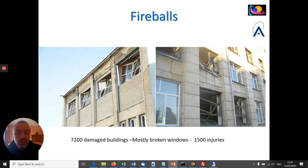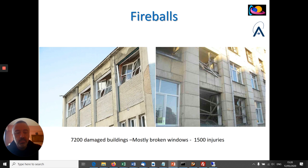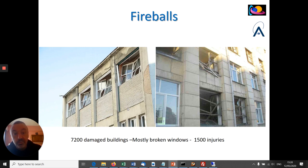It was estimated that more than 7,000 buildings were damaged and there were something like 1,500 injuries — mostly not severe, mostly people injured by broken windows. This gives you an idea about the different types of objects and the terminology used: meteoroid for the interplanetary particle, meteor for the visual phenomenon, meteorite if we find a remnant on the ground, and fireballs for extremely bright objects. Typically fireballs correspond to objects of meter size, which according to the current definition would be really small asteroids.